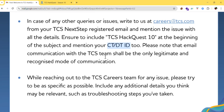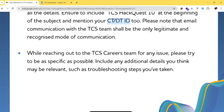Email communication with the TCS team is the only legitimate and recognized mode of communication. When reaching out to the TCS careers team for any issue, please be as specific as possible and include any additional details, such as what steps you have taken to troubleshoot.